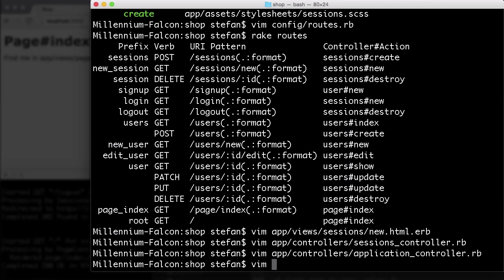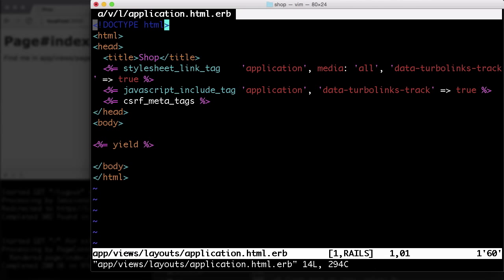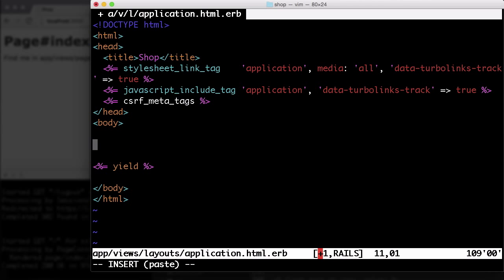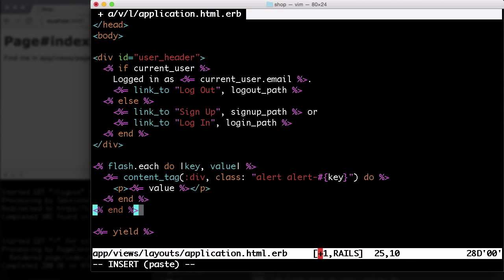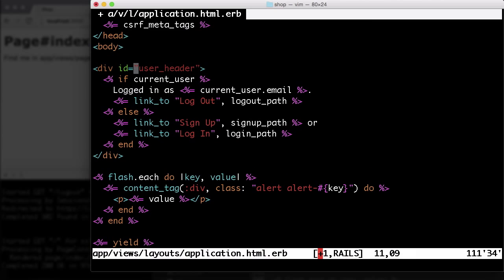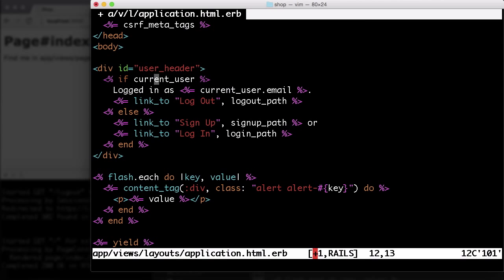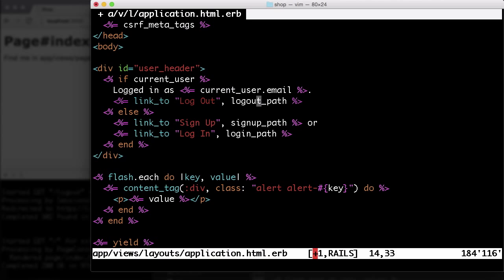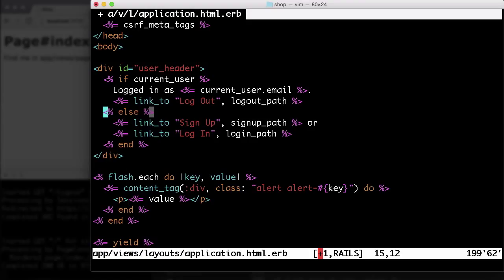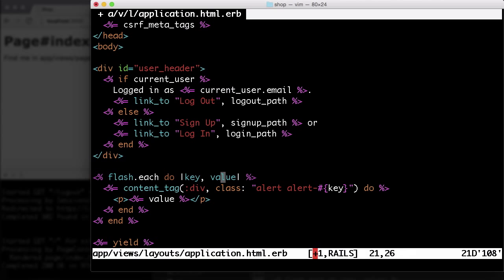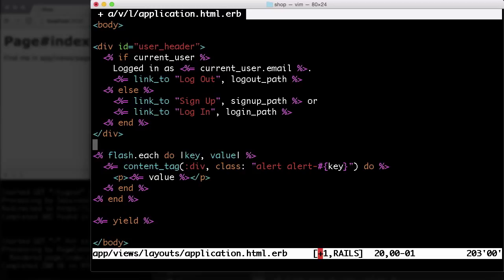We open the application HTML ERB. Let me include that with a snippet. What do we have here? That's just for CSS. If we have a current_user, so if that is not nil, then we display logged in as current_user.email. Secondly, we have a log out link. So that's going to be the log out path here. If we don't have that user, we show a sign up link and a log in link. And at the bottom, I add a loop through all the flash messages. So if we have a flash message, we show it here.